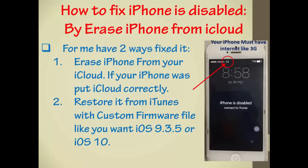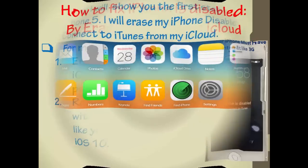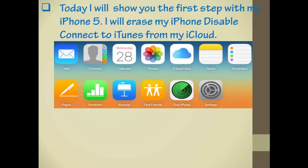Before you can do this, make sure that your iPhone has 3G like internet service. And today I will show you the first step with my iPhone 5, to erase my iPhone disabled, connect to iTunes from my iCloud.